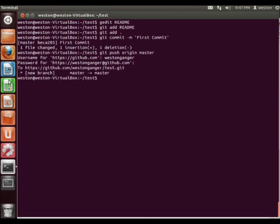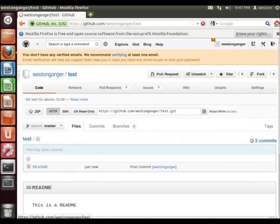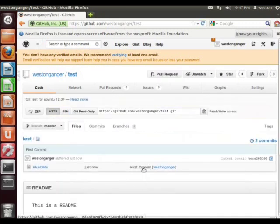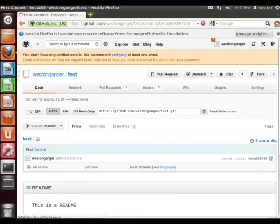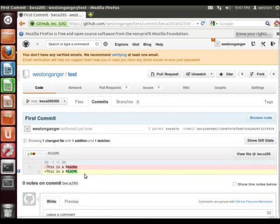So now we're going to go to our repository on GitHub here. Now as you can see here we have the first commit. Click here and green specifies that we have added this line. And this is a readme.